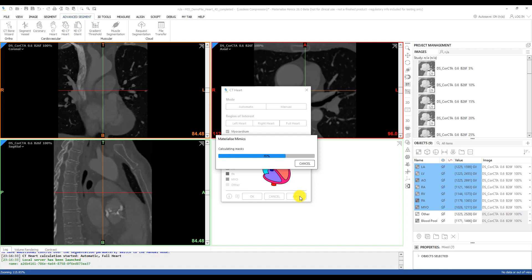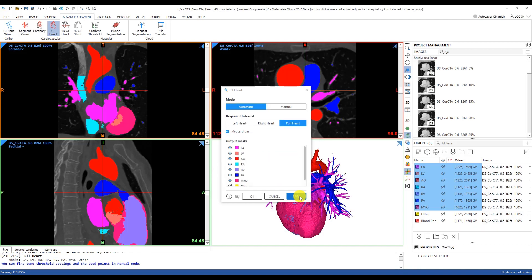It's recommended to try the automatic method first, and if this doesn't give you the results you're looking for, then you can use the semi-automatic method to place precise seed points. This tool can work on scans with scatter or artifacts, but it's best if the scan has contrast in the heart at the very least.